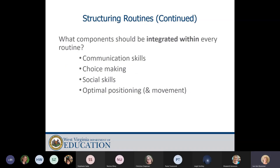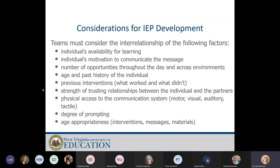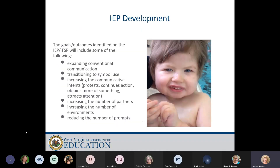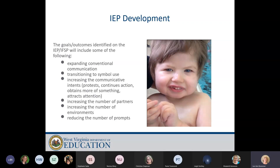When structuring routines, you need to integrate communication skills, choice making, social skills, and optimal positioning and movement into every routine. When your team is considering IEP development, there are things to consider when determining your targets. For students with severe needs, a possible progression for communication goals might include: expanding to conventional communication, transitioning to symbol use for a potential electronic system, increasing communicative intents, increasing the number of communication partners, increasing the number of environments where communication occurs, and reducing the number of prompts.